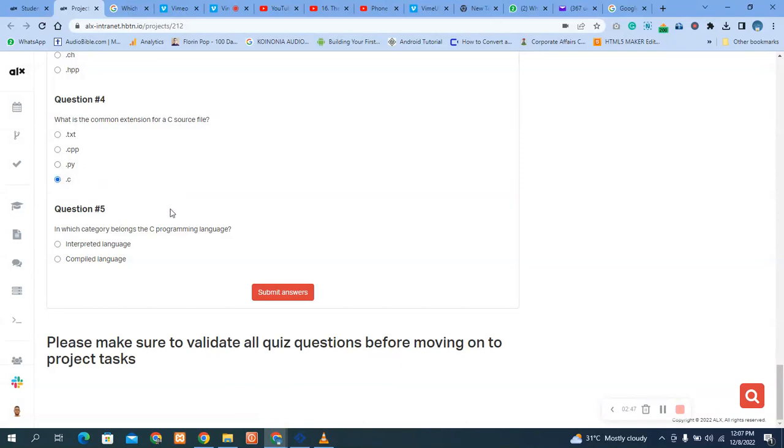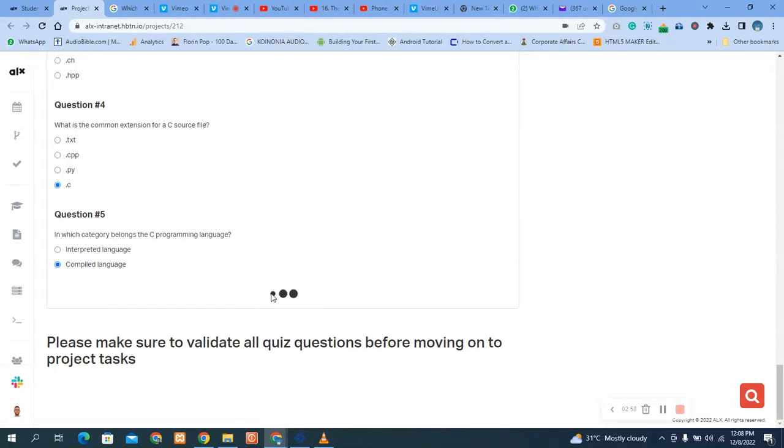So in which category belongs the C programming language? C programming language is a compiled language. Let's check our answer is correct.